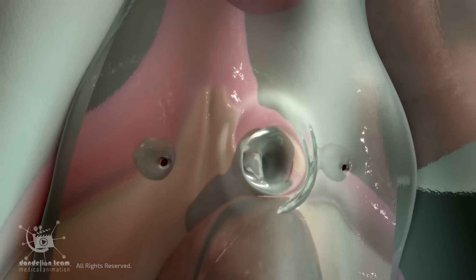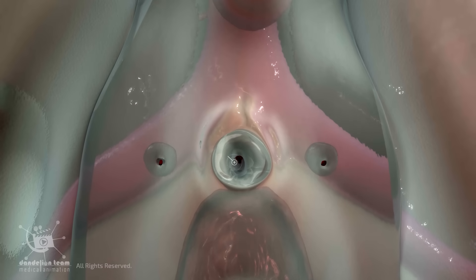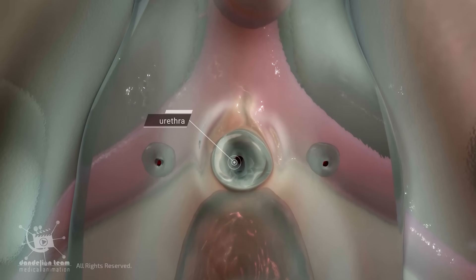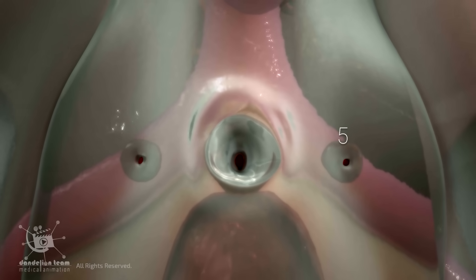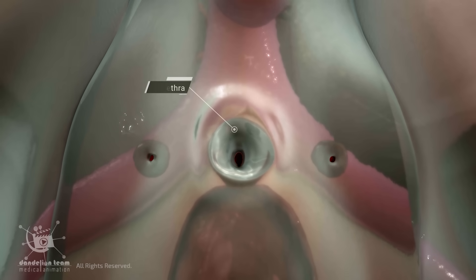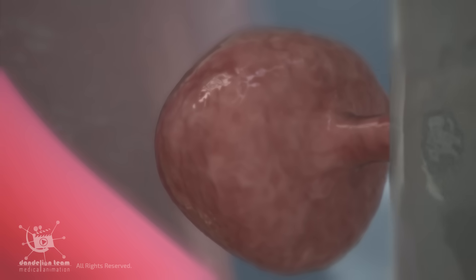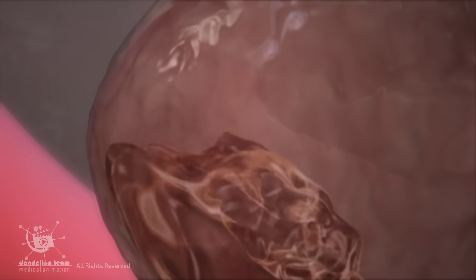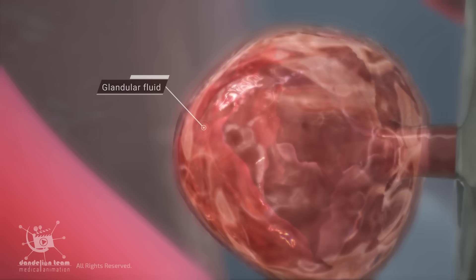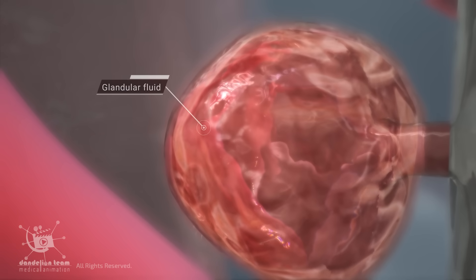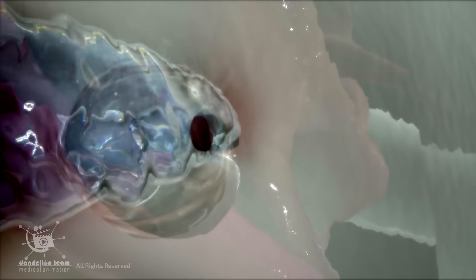The Skeen's glands, also known as the female prostate, are two small glands located on either side of the urethra in the female reproductive system. They are found near the opening of the urethra at 5 and 7 o'clock around the urethral orifice, just inside the vulva. Each Skeen's gland is about the size of a pea and is made up of acini, which are small clusters of cells that produce glandular fluid, drained through a single duct near the urethra opening.